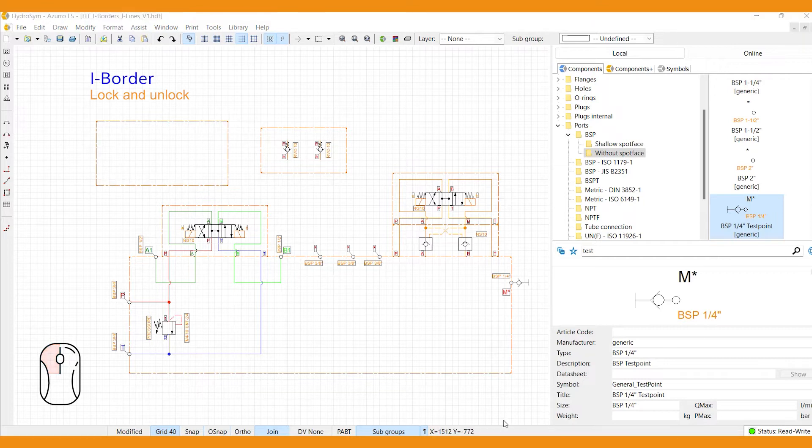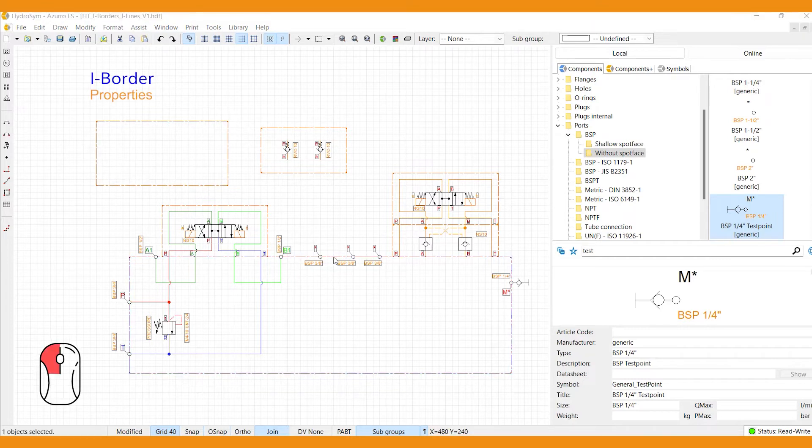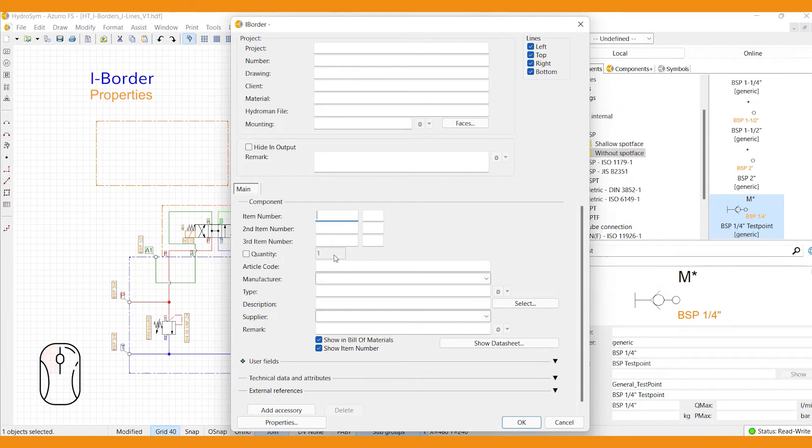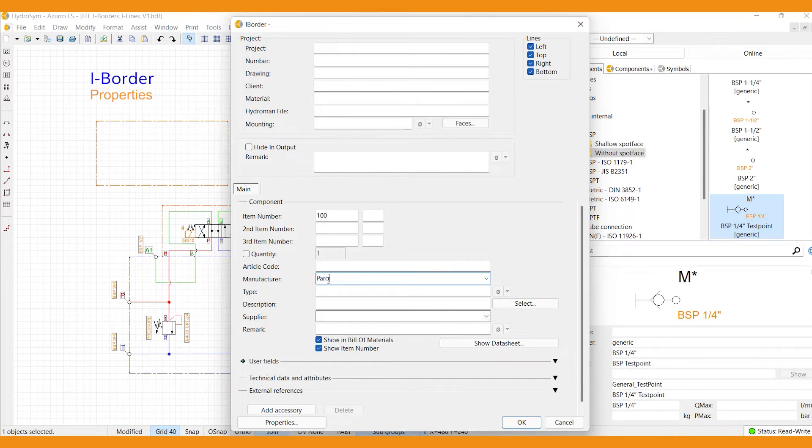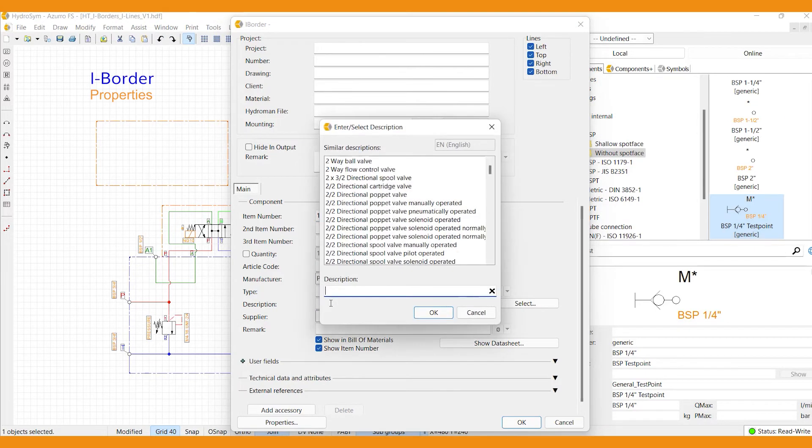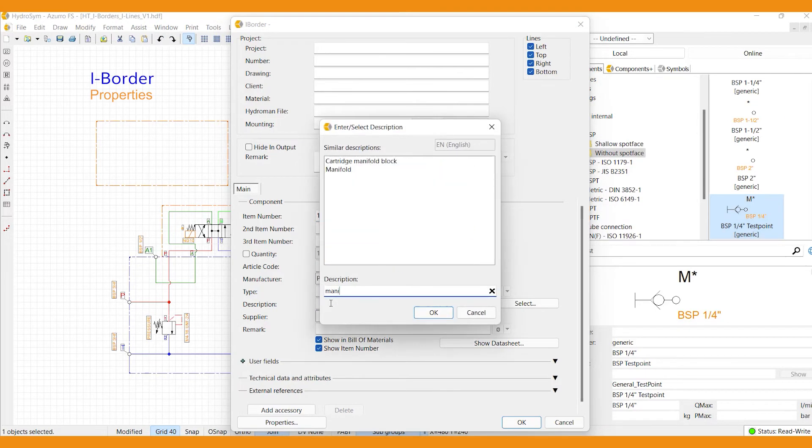Now let's have a look at the properties. Double-click on an i-border to open the properties window. Here you can add information like an item number, manufacturer and description, say a manifold.